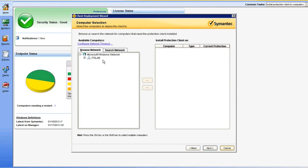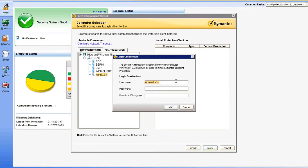Now we're ready to select our target endpoints, and you can see that my local network has been discovered. I'll go ahead and select a target endpoint. For this scenario, I'm going to use Win7x64 as my target. Now when I attempt to move that over to the selection pane, I'm going to be prompted for administrator credentials.